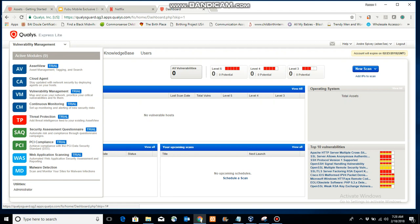As you can see, in the trial you don't get everything, but you do get two tests. You get asset view, vulnerability management, which is the panel or tablet right now, continuous monitoring that you can set up, threat protection, security assessment questionnaire.